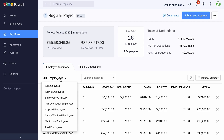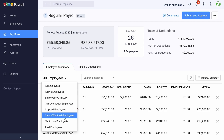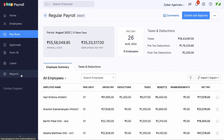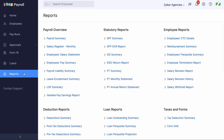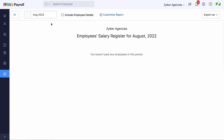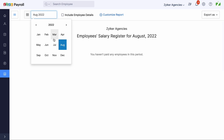In the Payruns module, there is a filter called Withheld Salary for Employees, which shows you the list of employees whose salaries have been withheld. Withheld salaries will impact your reports, but they are easy to spot.